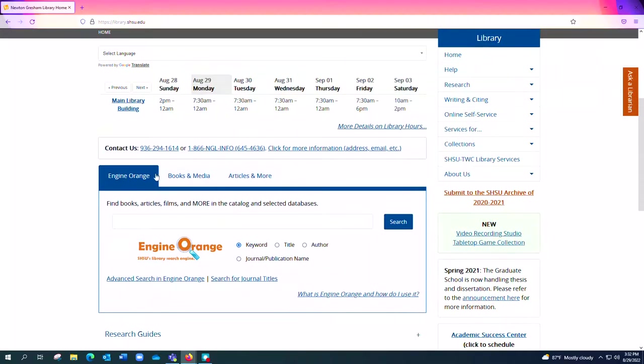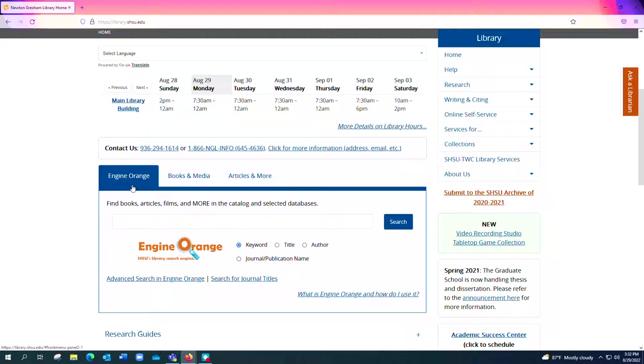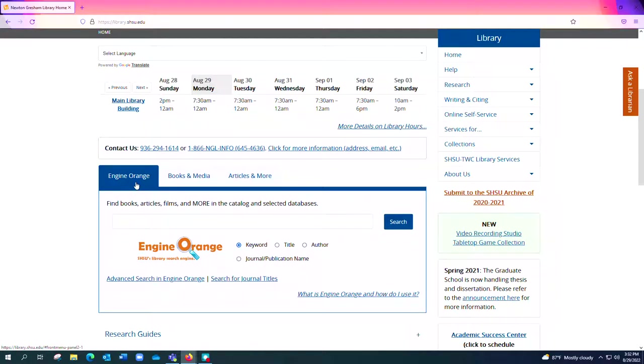Now, looking over at this Books and Media tab, because our books and our media content, which is our videos and our documentary films and things of that nature, most of them are combined into Engine Orange, this tab is nearly obsolete and so I wouldn't even bother using that one when you can get to it pretty much from Engine Orange.